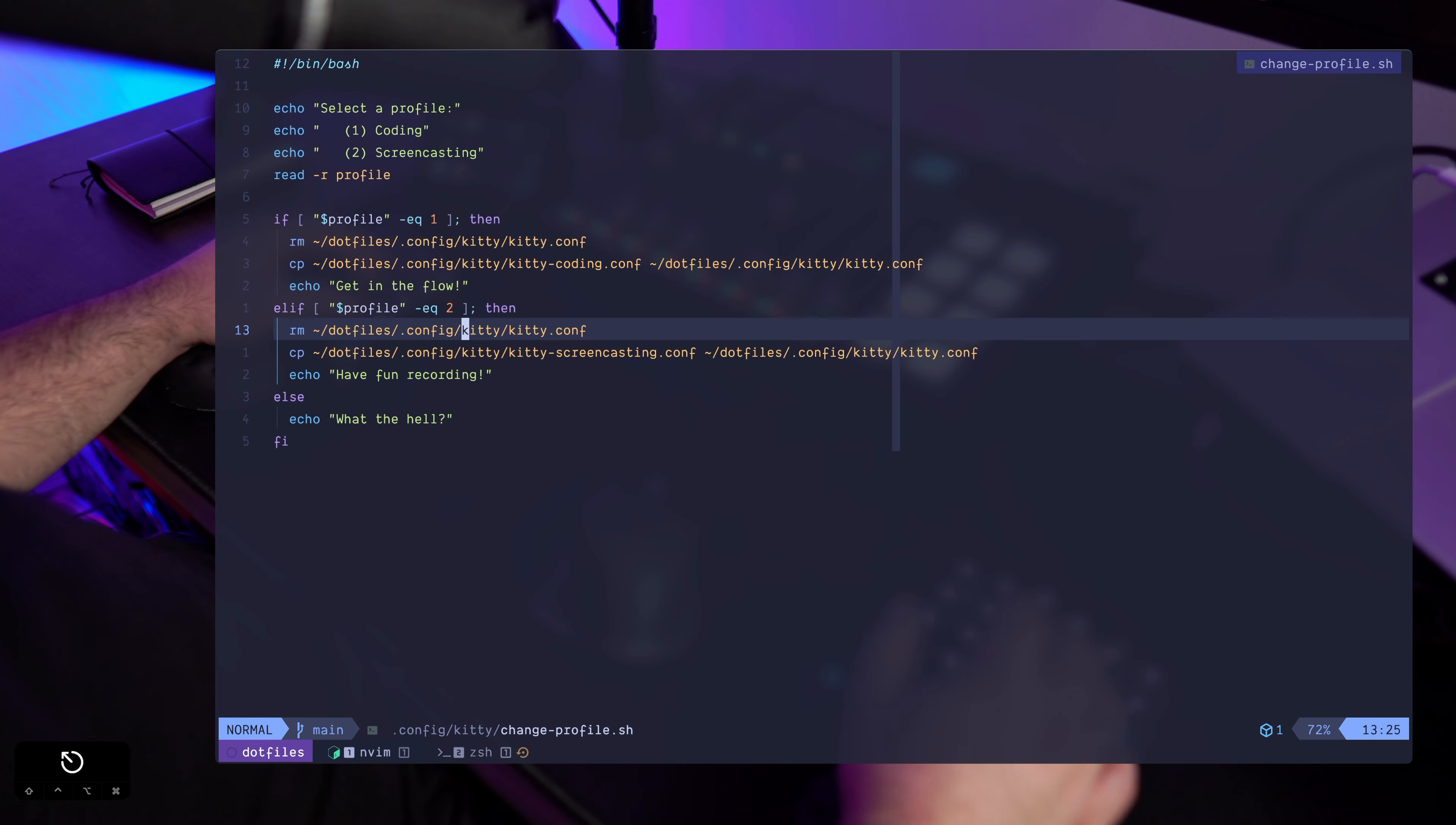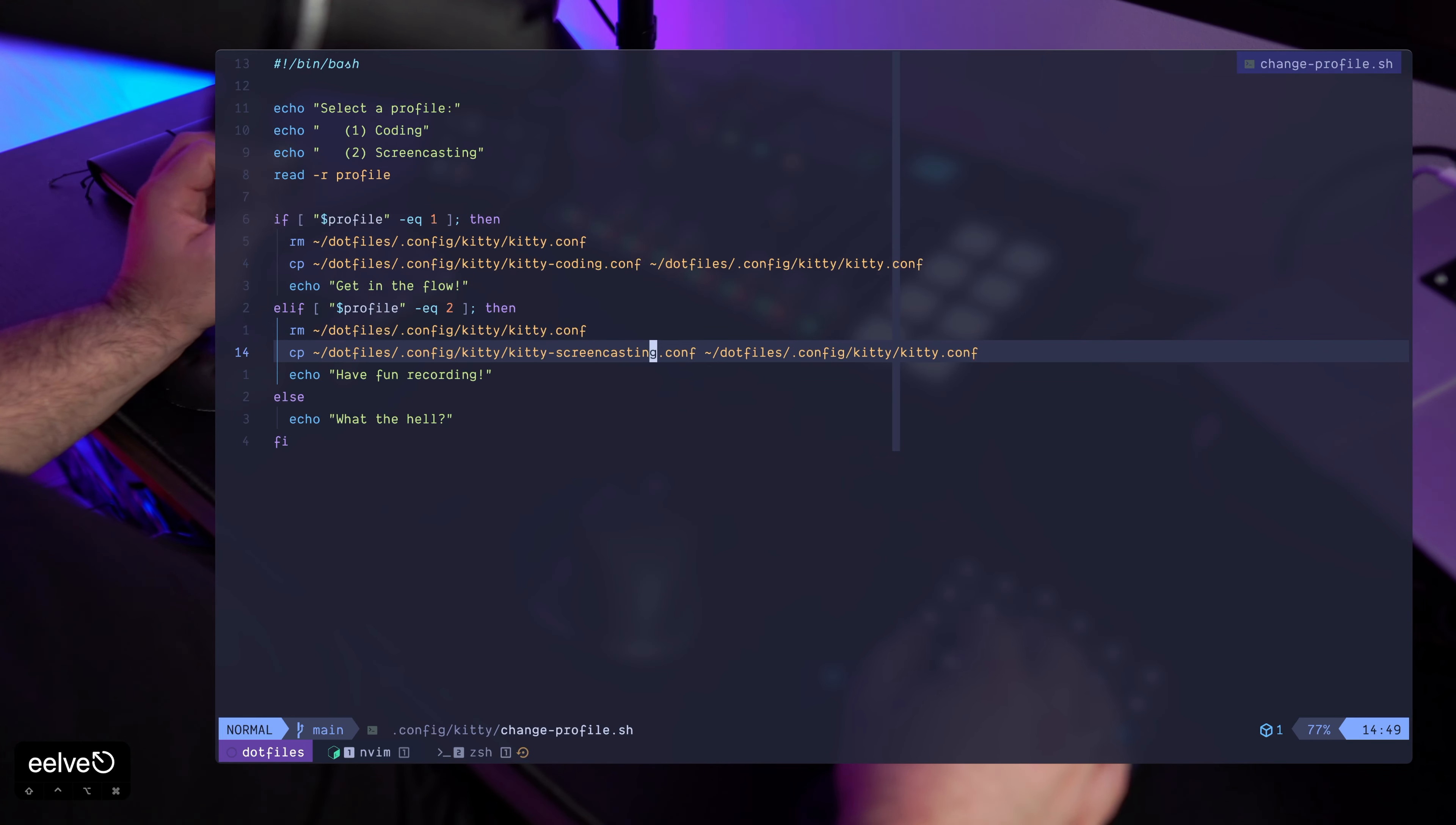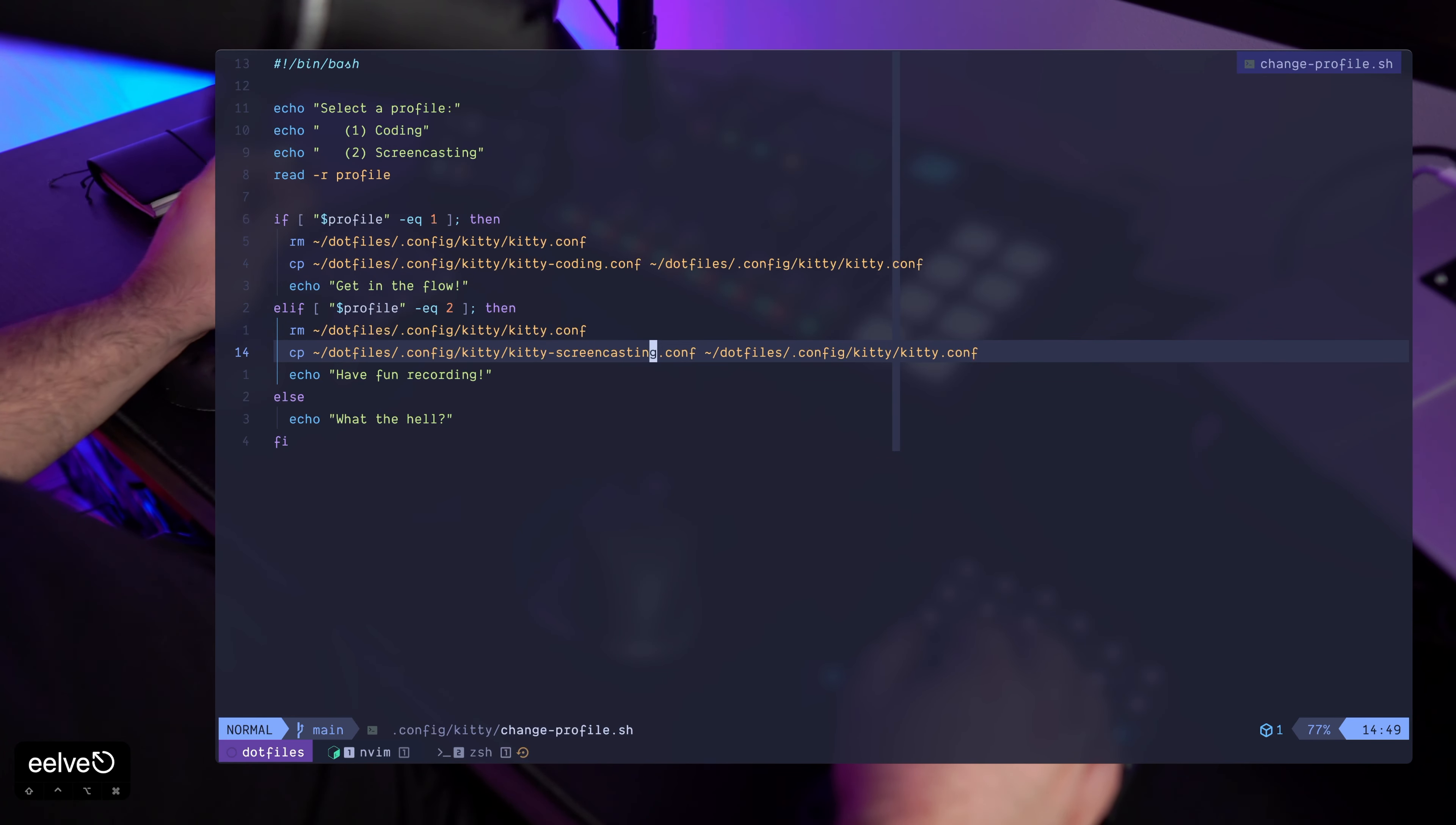So one thing that I am missing right now is to make kitty automatically reload its configuration after doing these things.